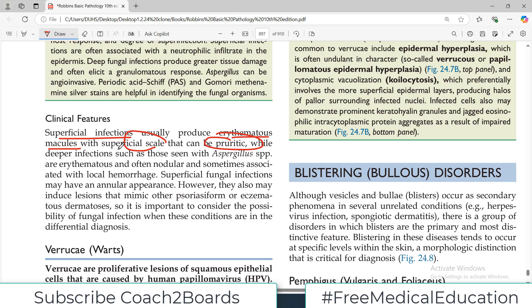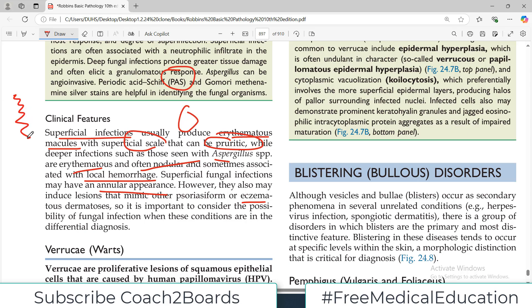But if there are deeper infections such as with aspergillus species, they can be erythematous, nodular, associated with local hemorrhage, with a little fever and some systemic signs. Superficial fungal infections may have an annular appearance — a ring-like pattern on skin — or they can be eczematous, with pale-looking hypopigmented skin.